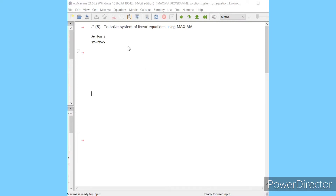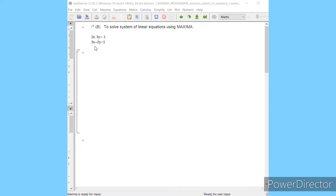Welcome. In the 8th program, here we will solve a system of linear equations using Maxima. I wrote here: 2x minus 3y is equal to minus 1, and 3x plus 2y is equal to 5. It is my system of linear equations in x and y variables. You should know the solution of this system in two variables x and y — its solution is x equal to 1 and y equal to 1.